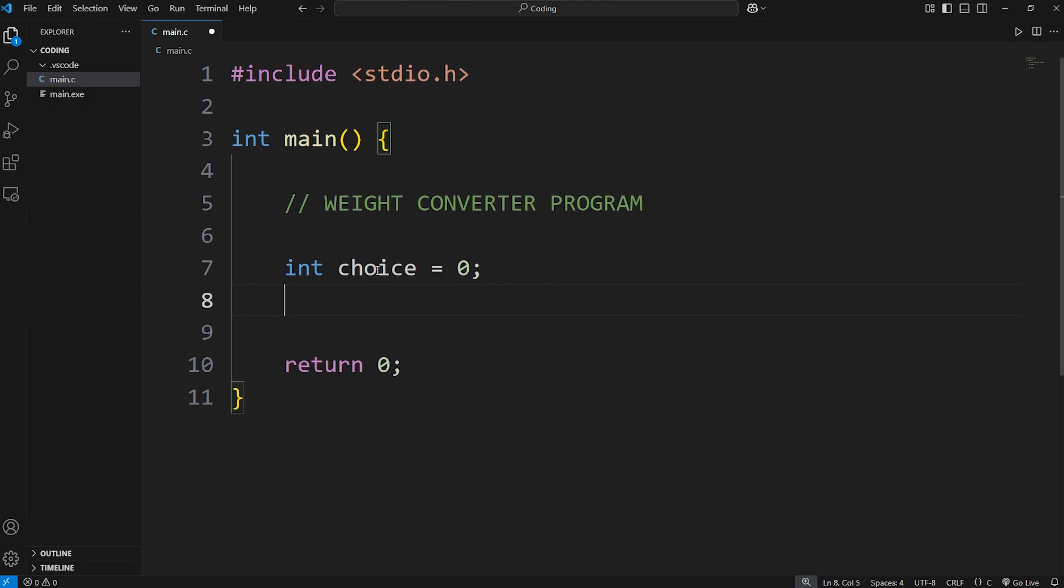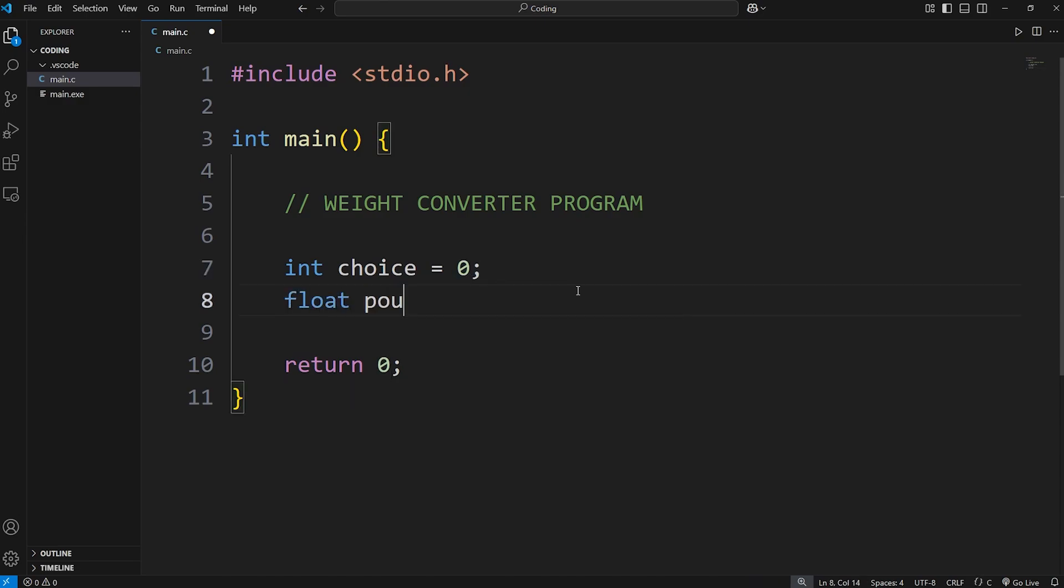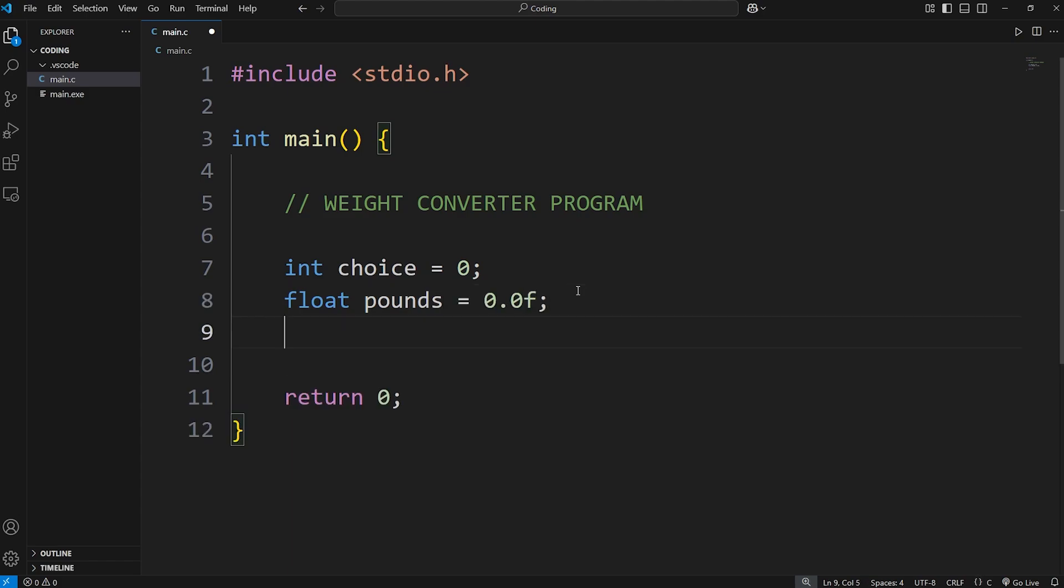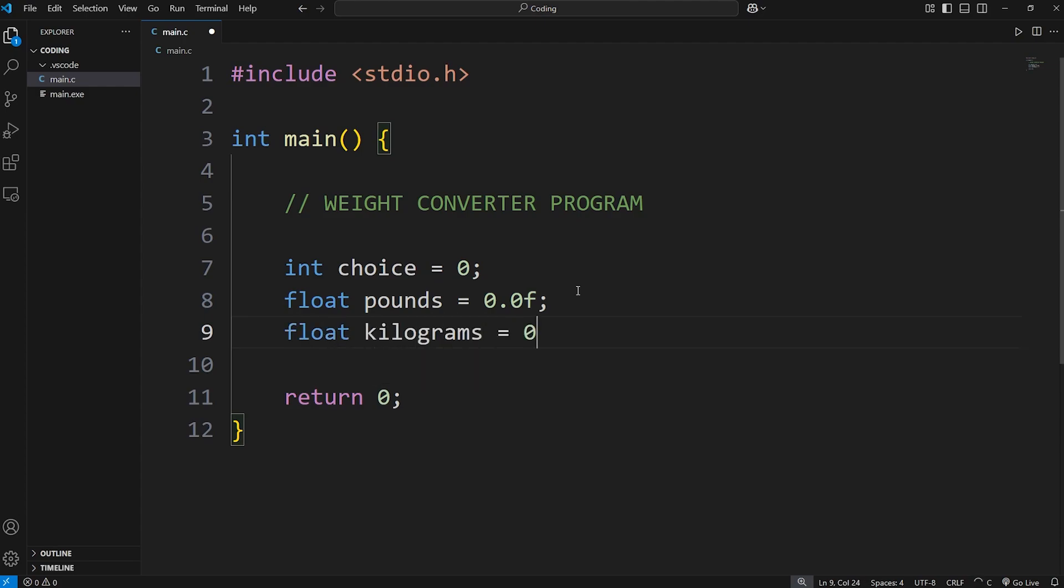For the choice variable, a user is going to pick one to convert from kilograms to pounds or two from pounds to kilograms. Let's create a floating point number for pounds. I'll set that to be 0.0f and then kilograms. Float kilograms equals 0.0f.